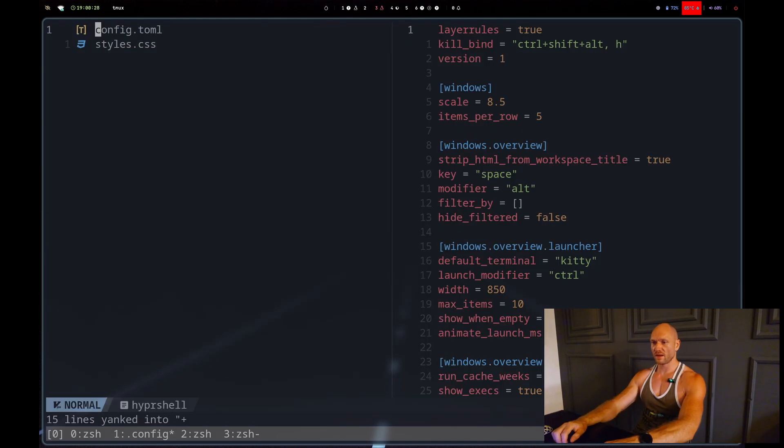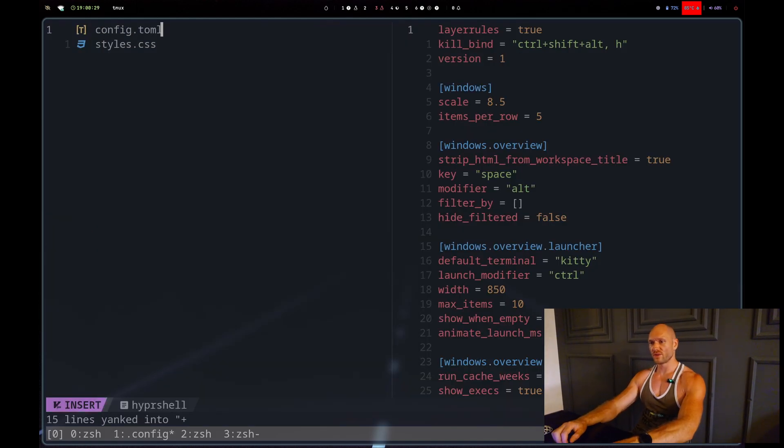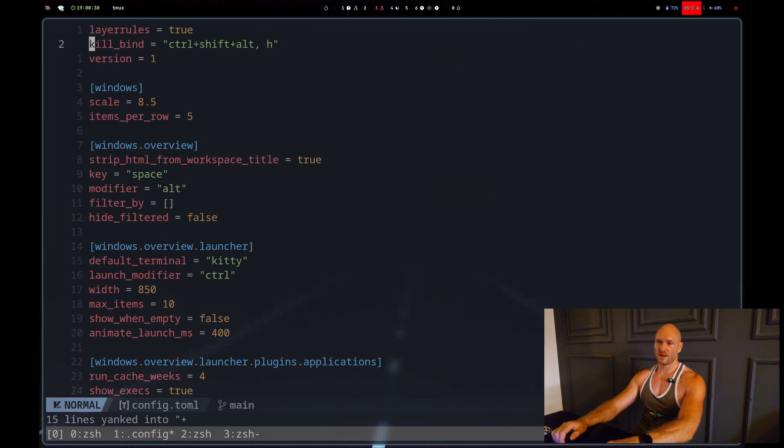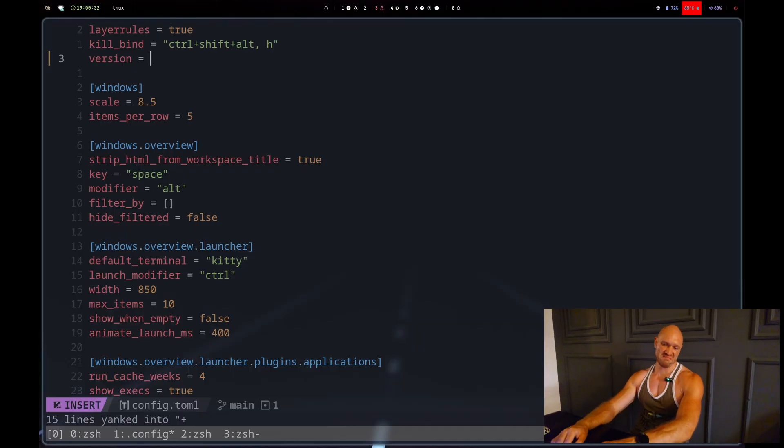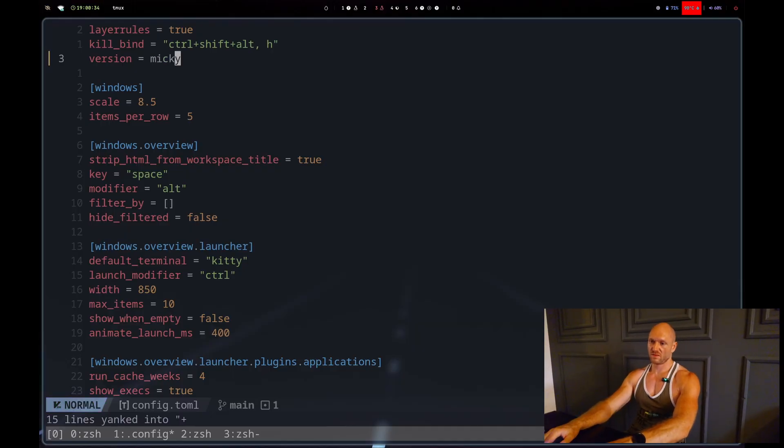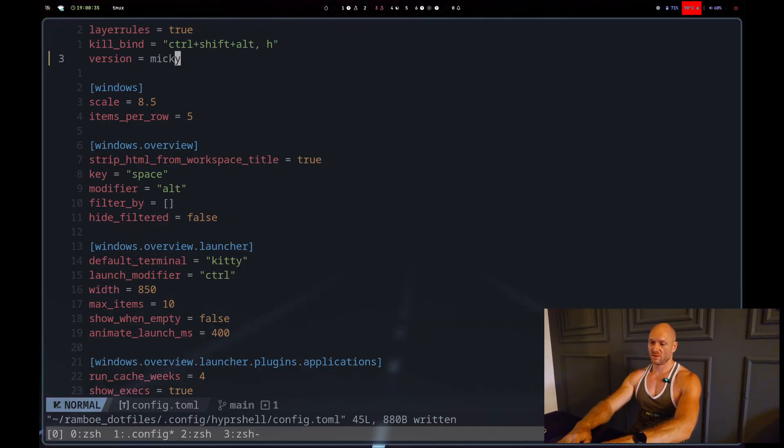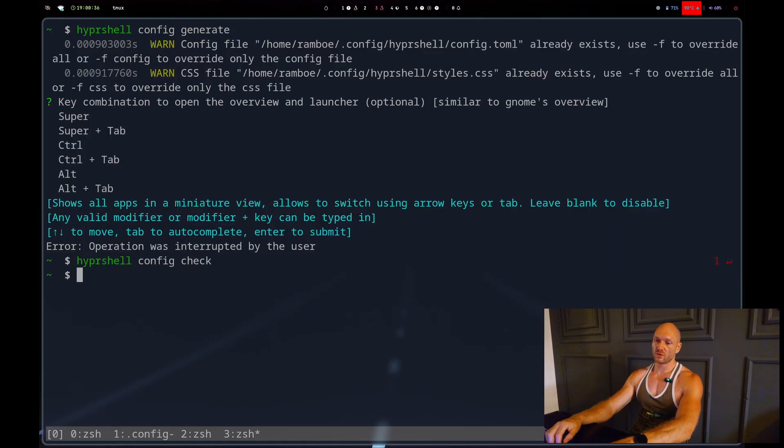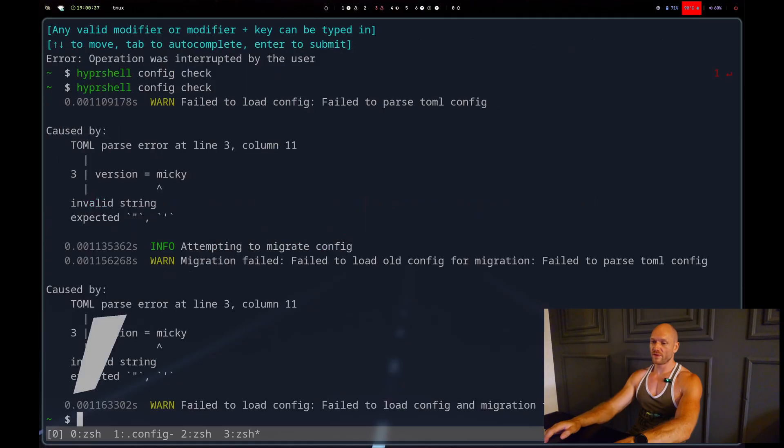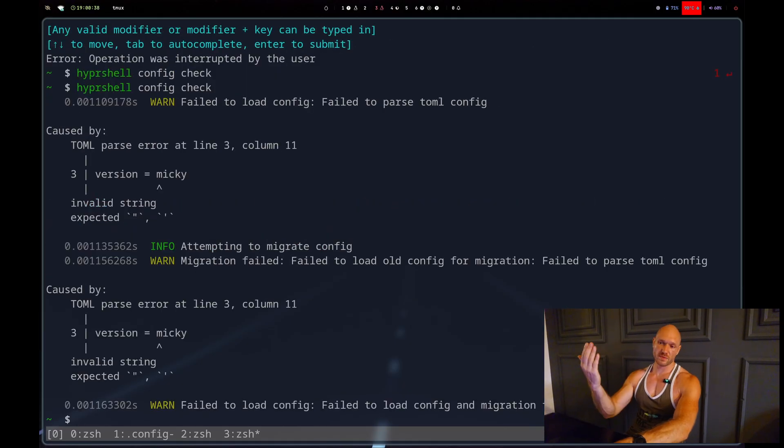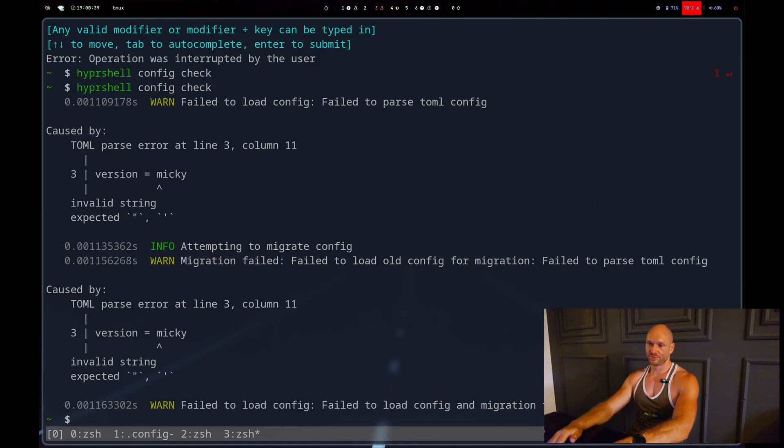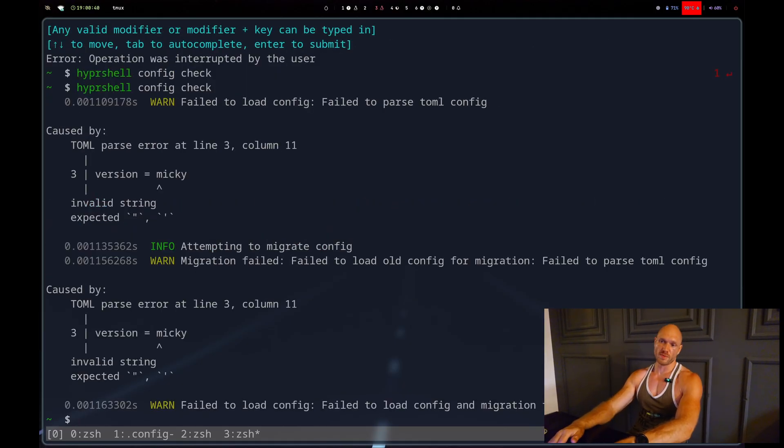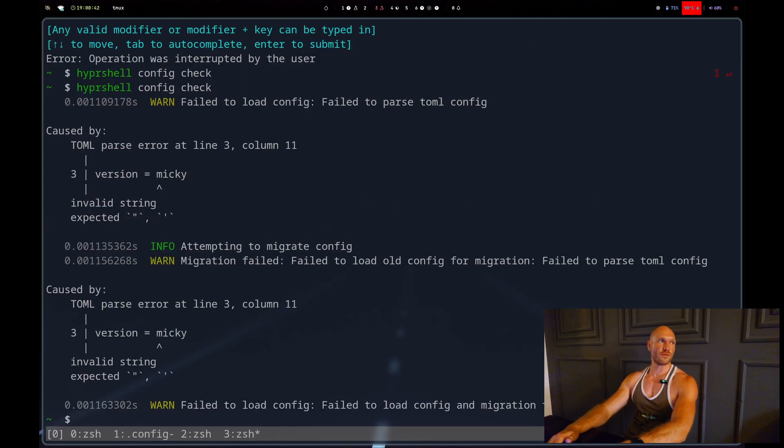For example, if I go back and I go to the TOML and I say version equals Mickey, then I would go back into config check, then it screams at me. Not too bad to have. The thing that didn't work so far for me...